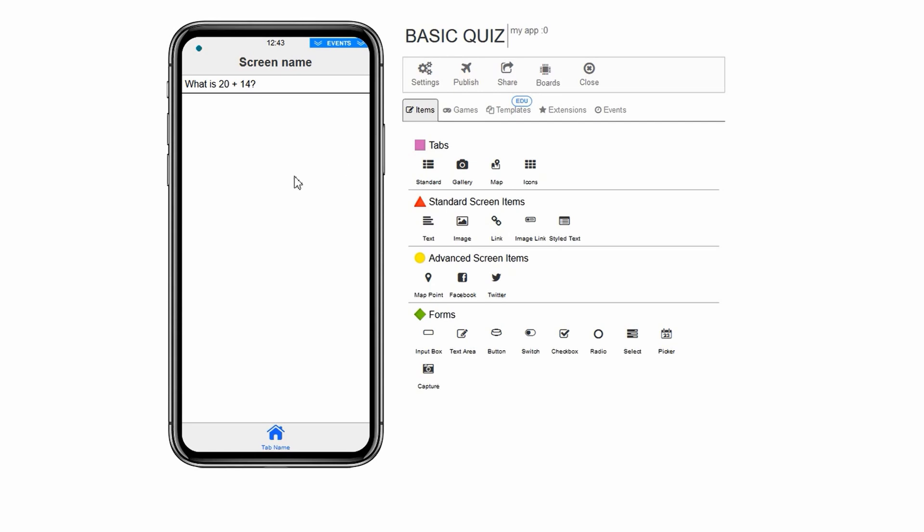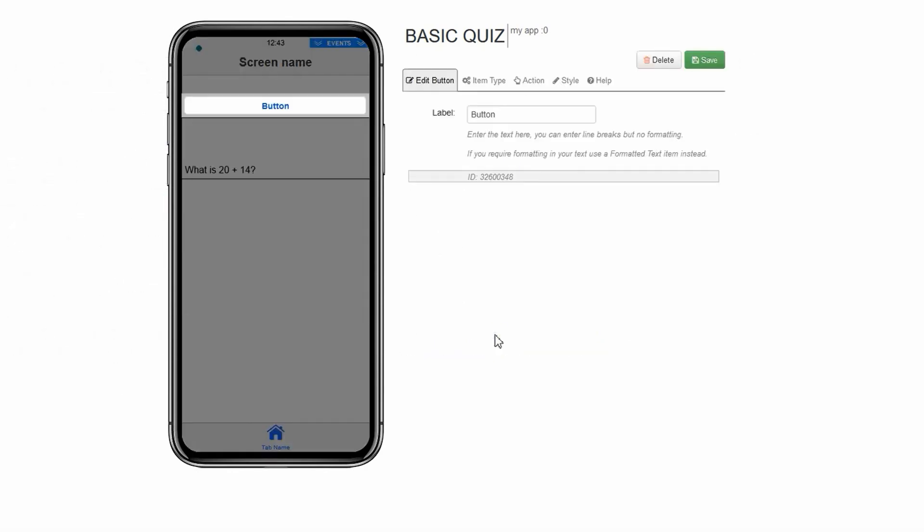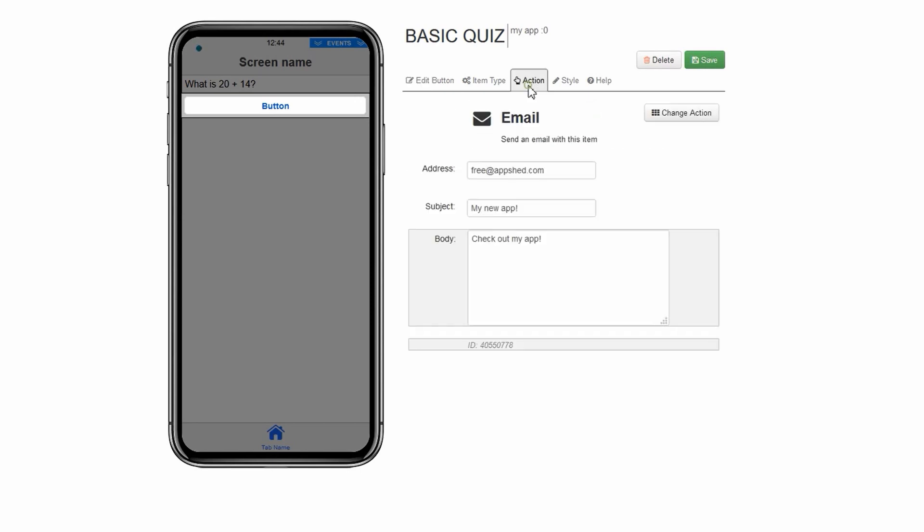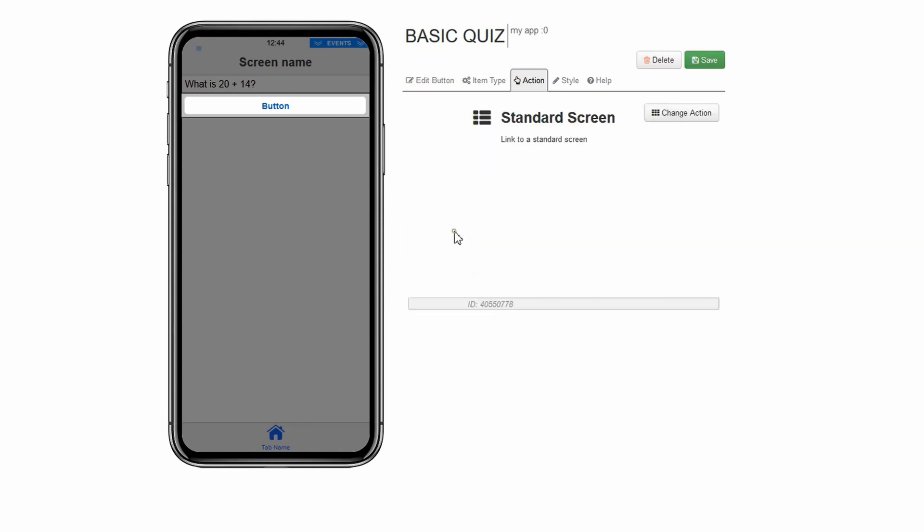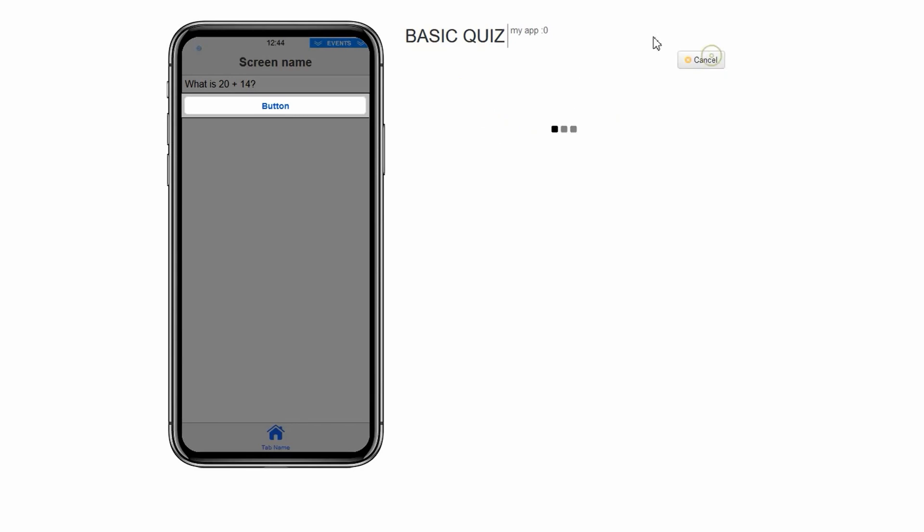Adding the buttons. Now that we have posted the user equation, we need to give them some options to click on. We will have three incorrect options and one correct option. Let's add the incorrect options first. These will take the user to a new page with the word wrong written on it. Click on button under forms. In the box named label, type 39. We need to tell it to take the user to the new page. Click action. Change action. Click standard screen and click save.